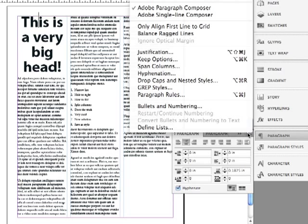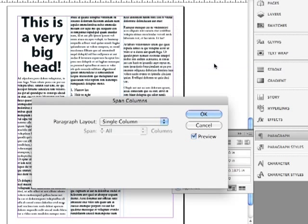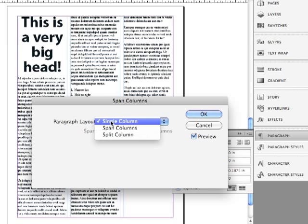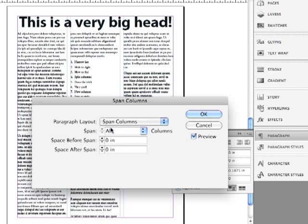And if I go under the options menu, I can go to span columns. Make sure that preview is checked. And for the paragraph layout, click down and choose instead of single column, span columns. And you'll see that now the headline spans the columns and they're both in the same frame.